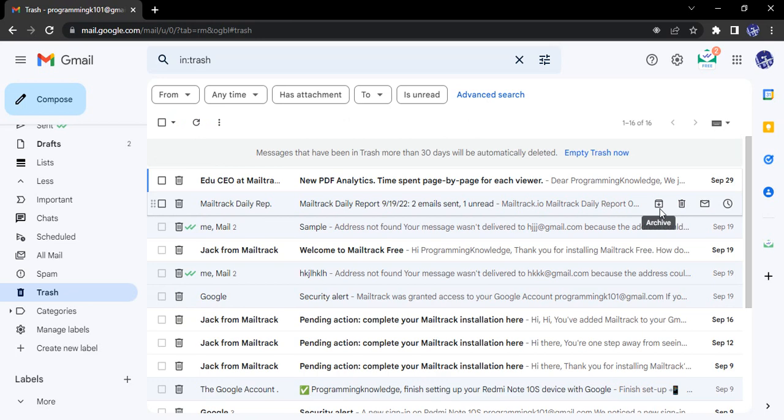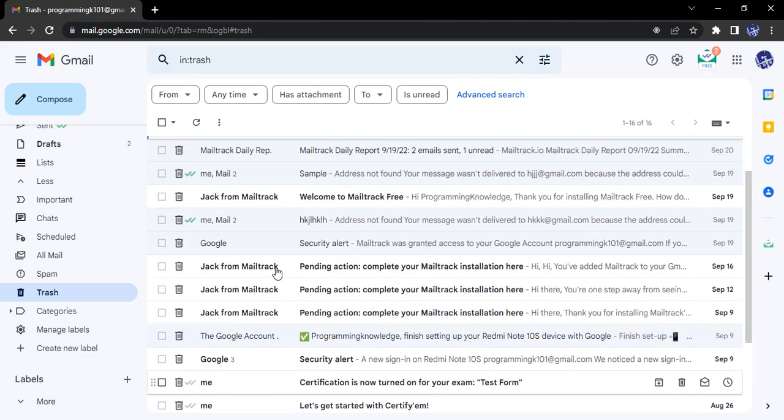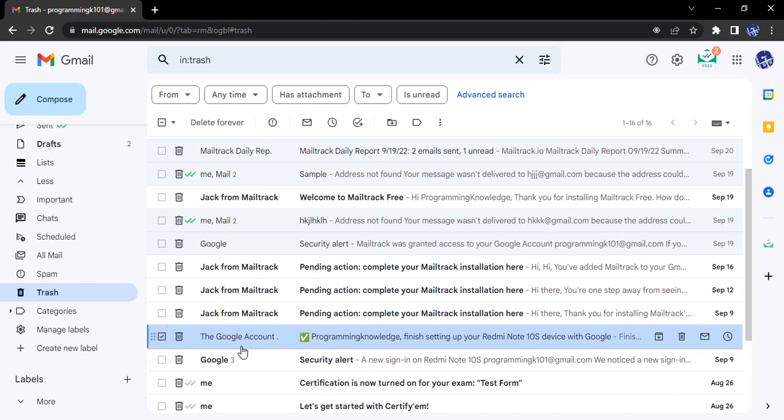Now there are two ways of restoring the emails. One is you select all and restore them all in one shot, and the second is you do it individually. So firstly I'm showing individually. Let me just select one email. Suppose this email, I have just selected this individual email.